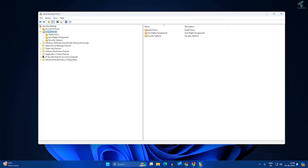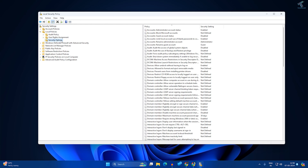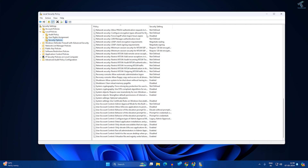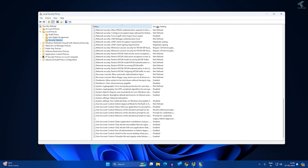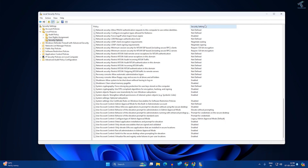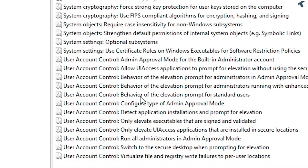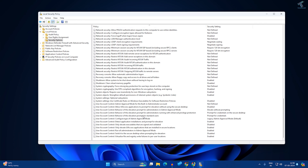Now expand the 'Security Options' folder — just click on that. On the right side, scroll down a little bit, and here you will find an option called 'Behavior of the Elevation Prompt for Standard Users'.